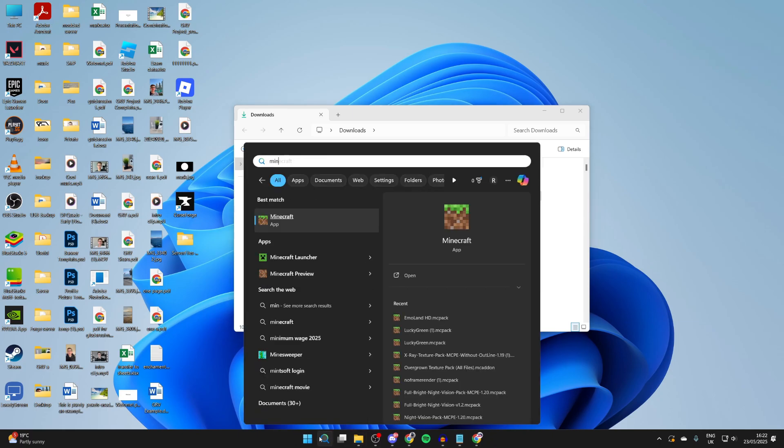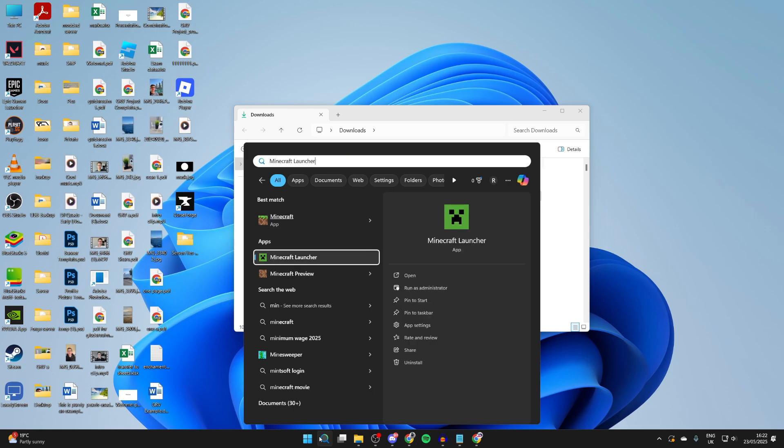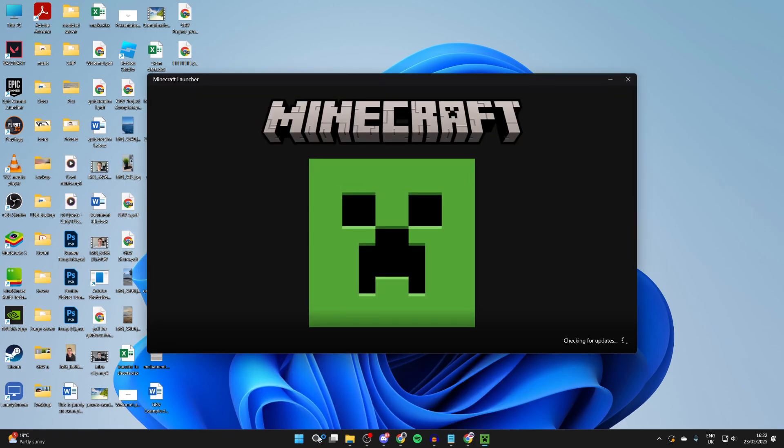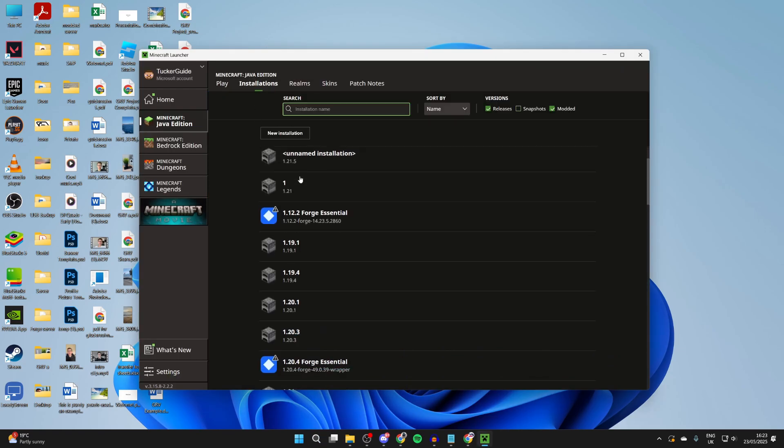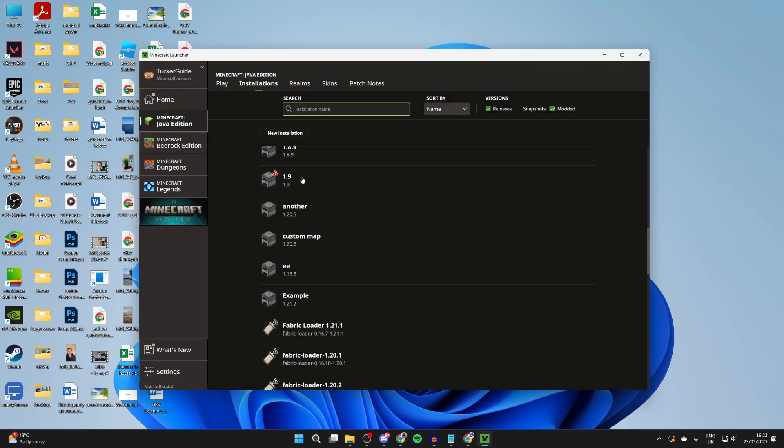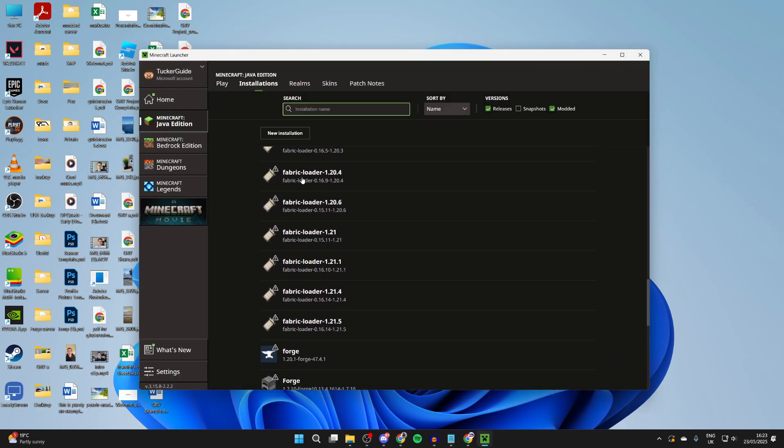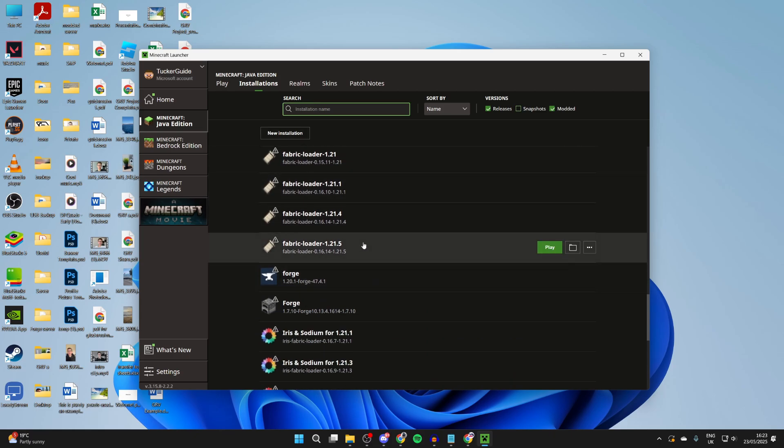Then what we need to do is open up the Minecraft launcher again like so. Go to the top and press Installations, and you can then scroll down and you want to find Fabric. I've got a few different versions here, but we need to find the one we got it for, and then we can press the file or folder icon to the right to open up the installation folder.